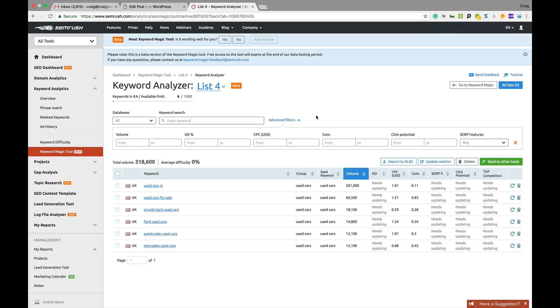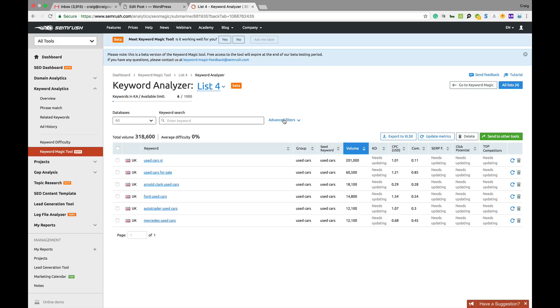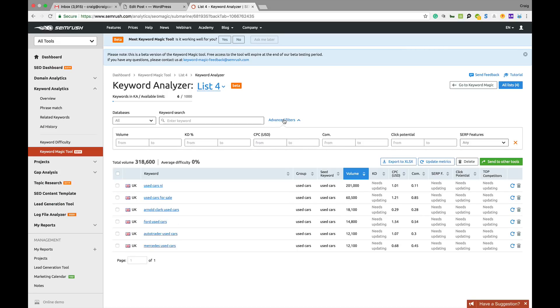The keyword analyzer tool is in beta mode. You can add in up to 1,000 and use all your filters here to kind of filter stuff out. Cost per click from to, click potential.